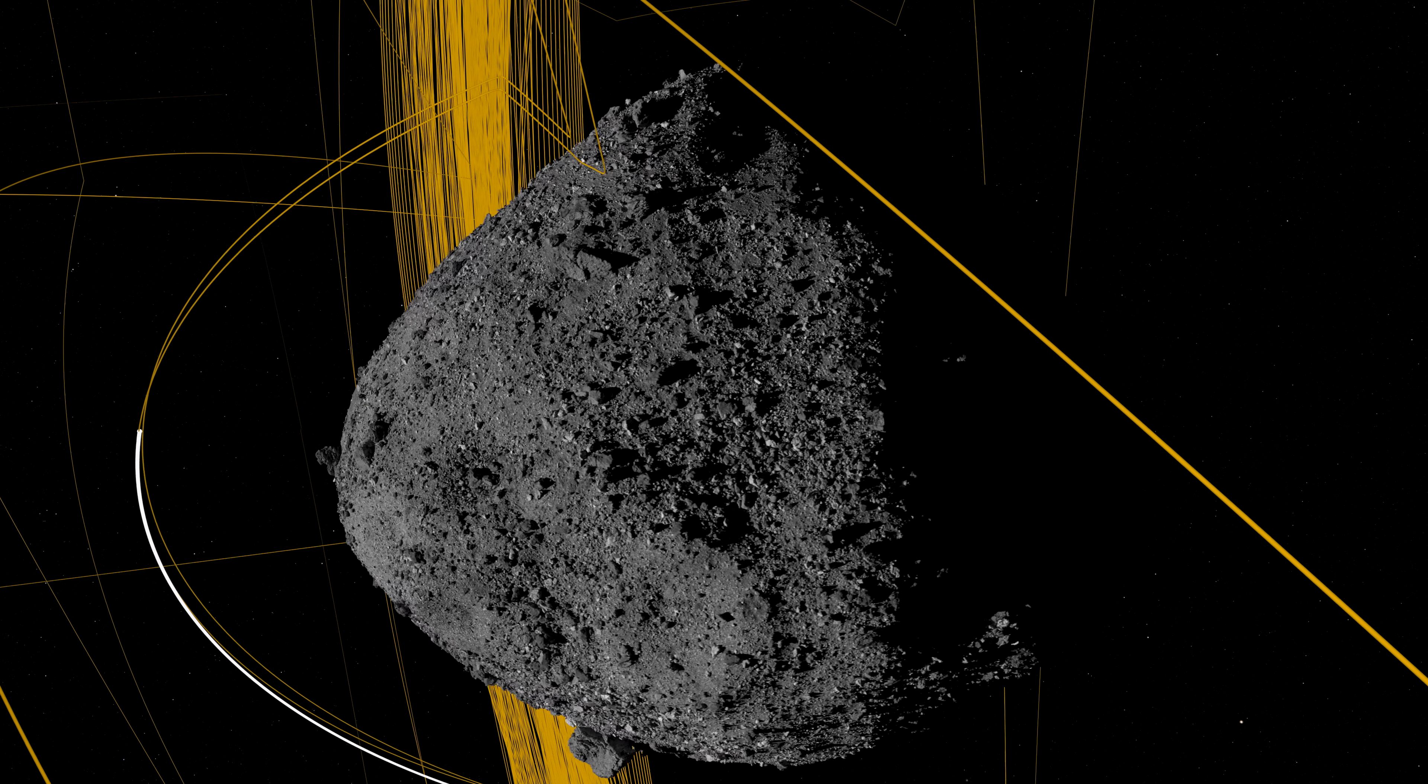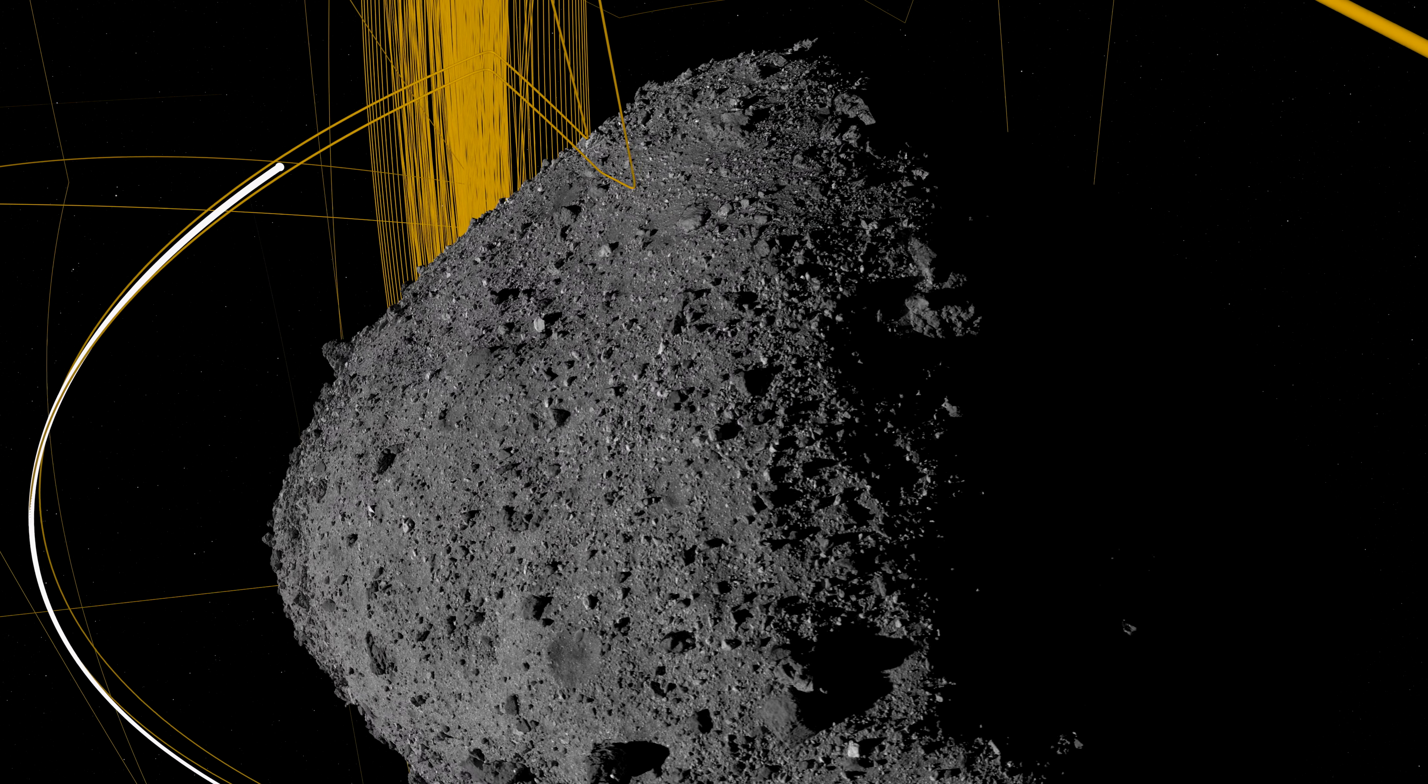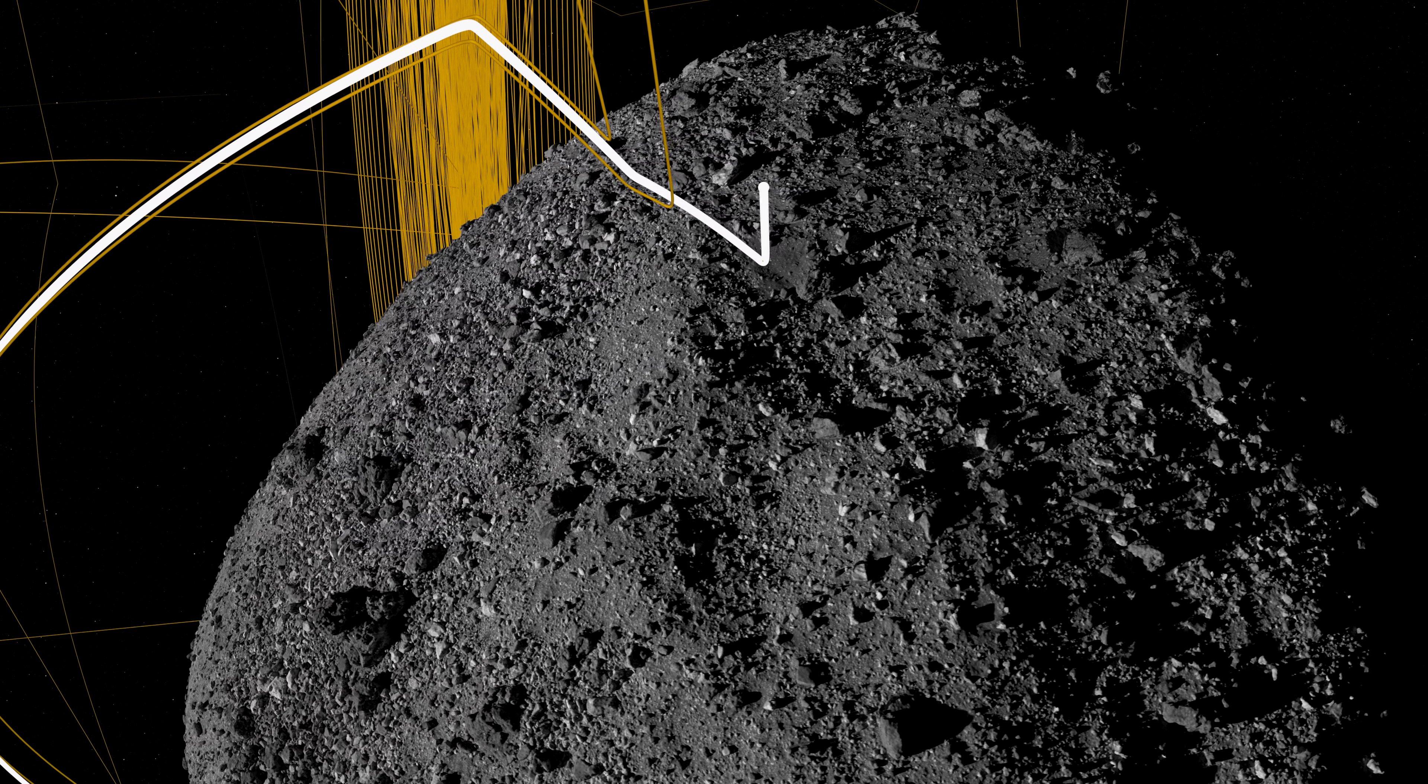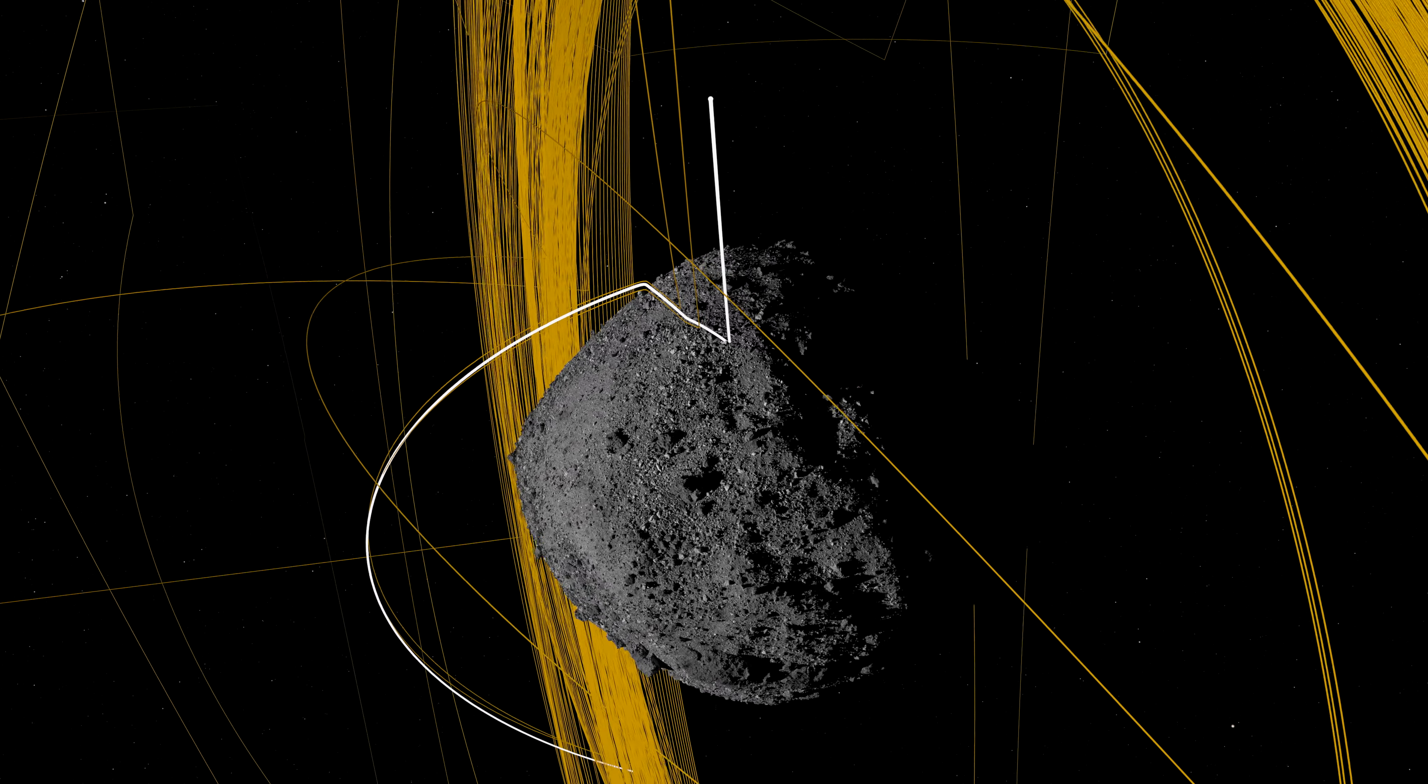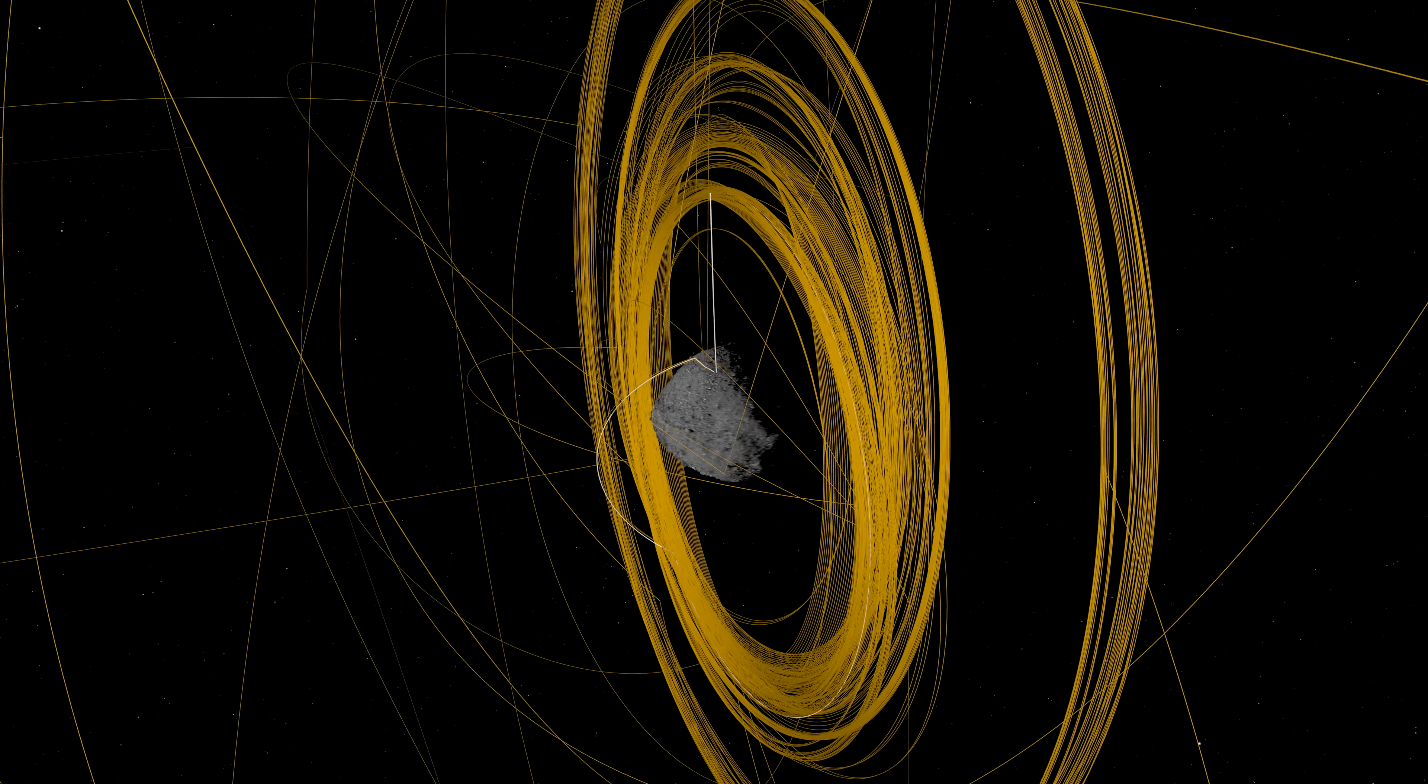As they watched with anticipation, OSIRIS-REx steered itself to sample site Nightingale, maneuvering toward the small crater at the walking pace of a spider. At 4:11 p.m., the mission received confirmation. OSIRIS-REx had touched down and collected its sample.